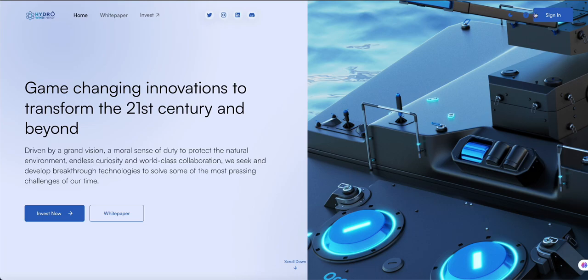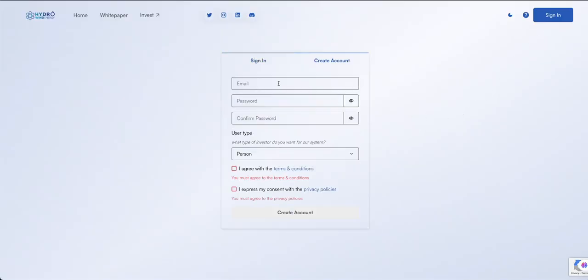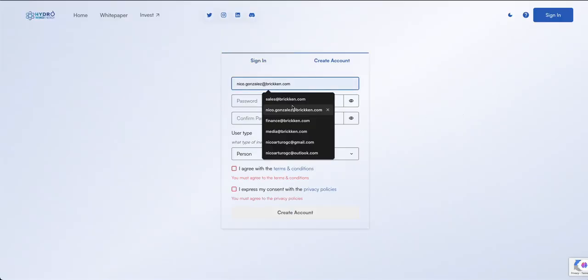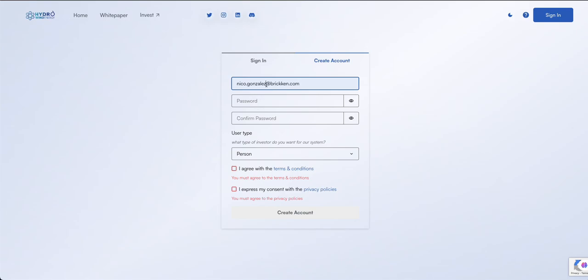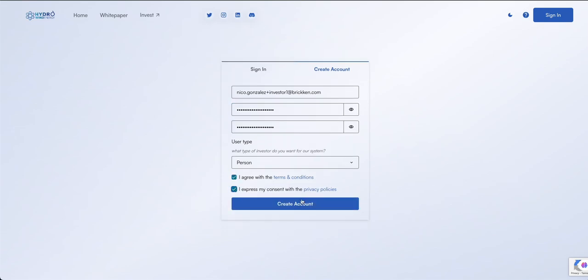Click on Sign In to quickly create an account. Then review and accept the terms and conditions and privacy policies, then click Create Account.